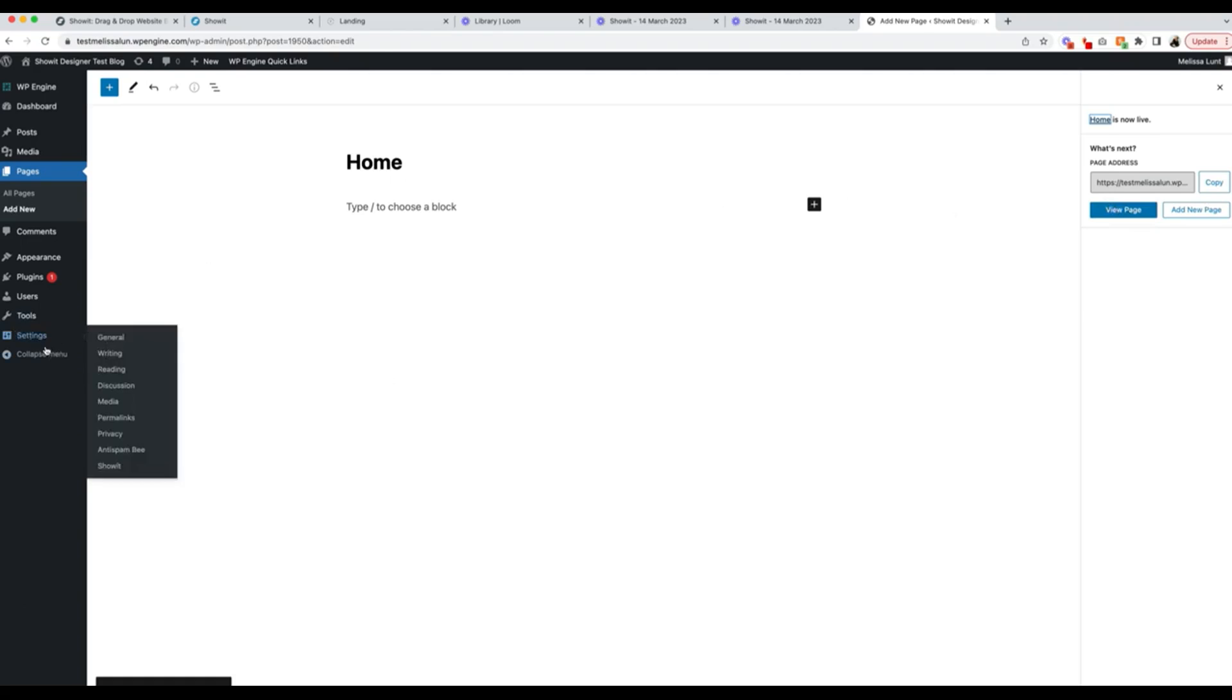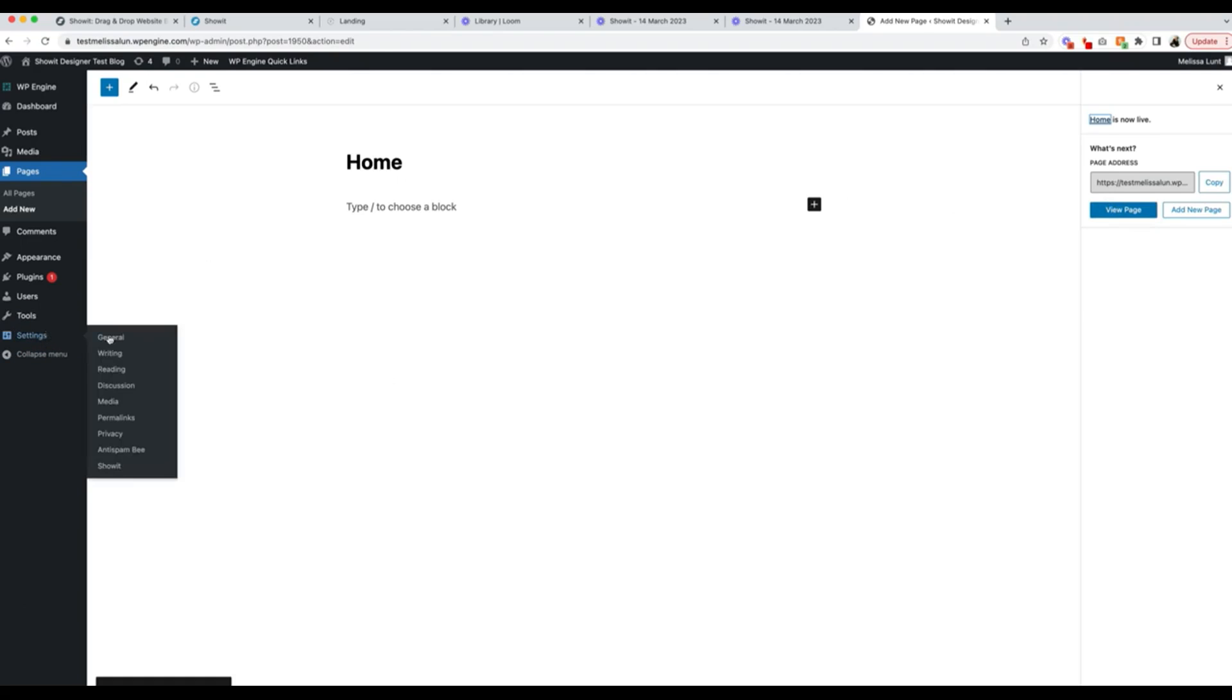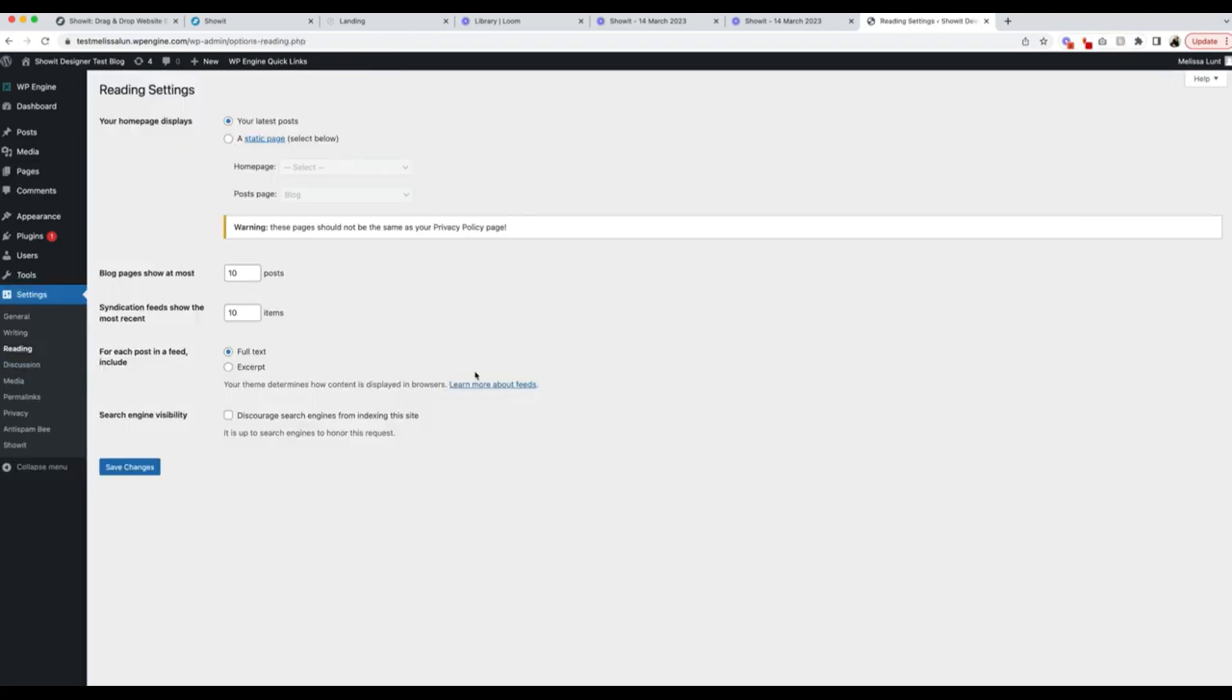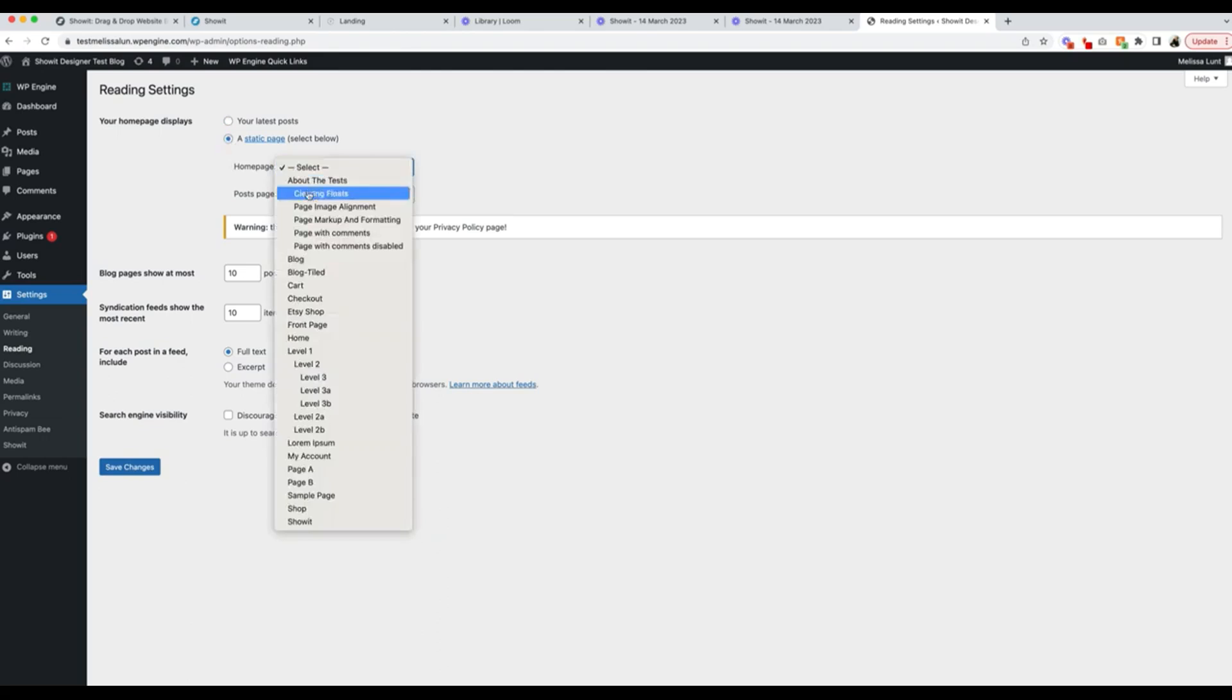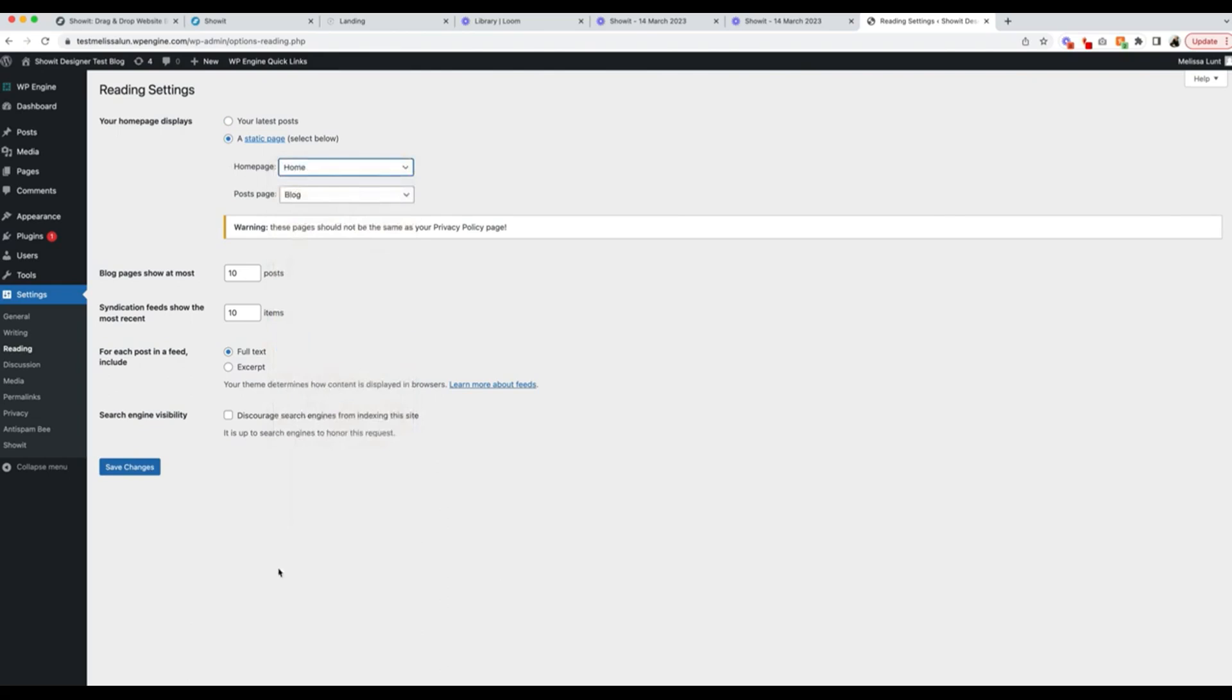Under the main settings, you're going to want to go to Reading. Then click on your homepage displays a static page, and the homepage you're going to want to select the page you just made called Home. Click on Save.